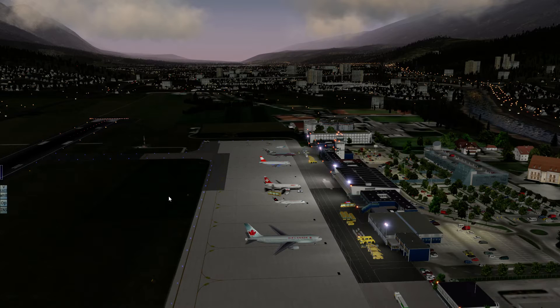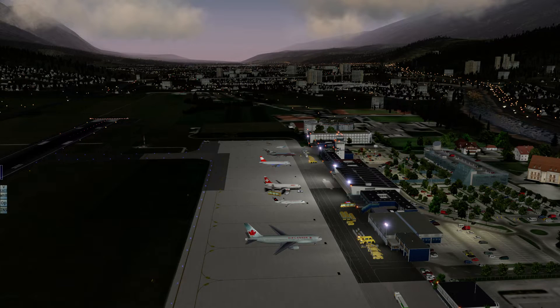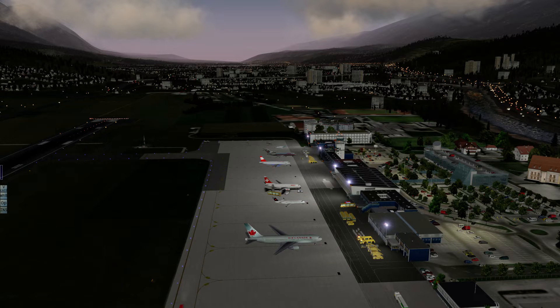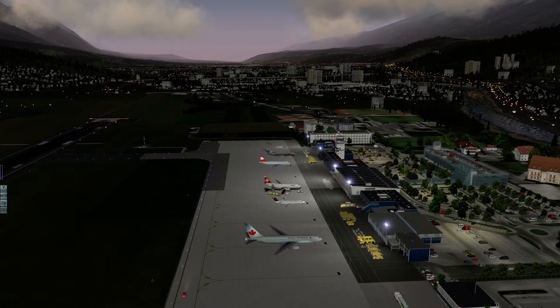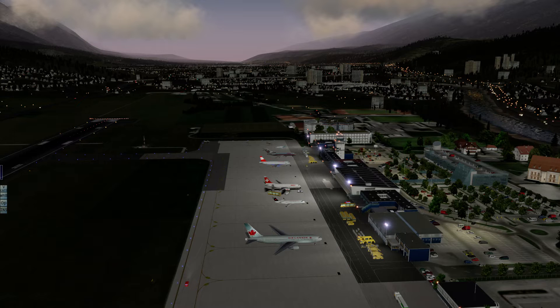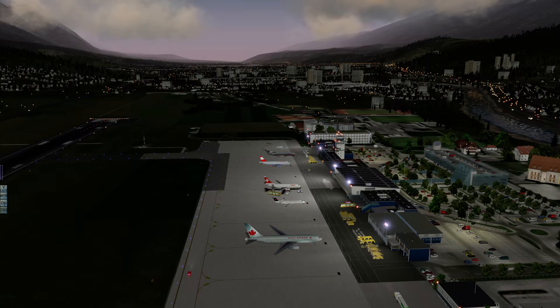Hello folks and welcome to this video. We are in X-Plane version 10.36 and we are situated at beautiful Innsbruck, Austria.